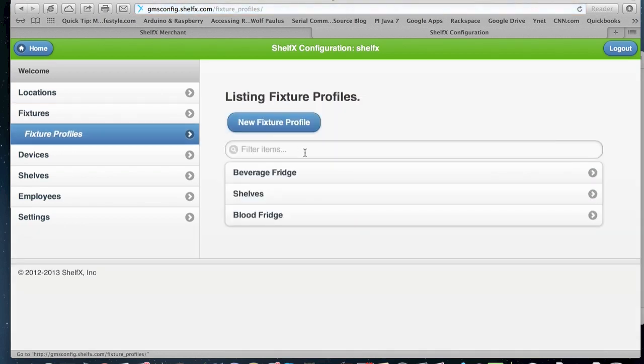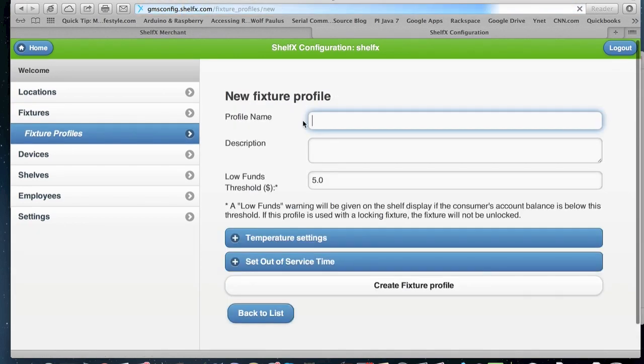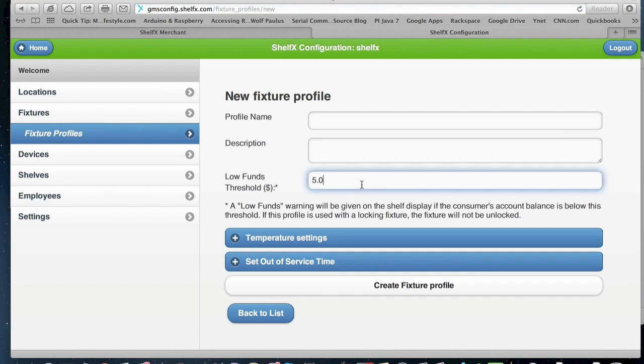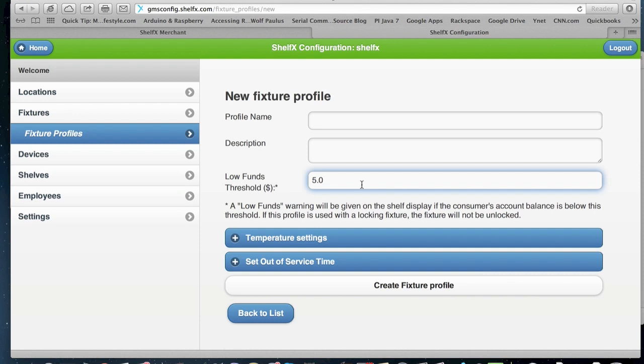In Fixture profiles, you can create profiles for a fixture so you can define the low funds threshold. So if a person does not have auto load on their X card account and they have less than $5 in this case, we will not open the door. So only if it's a good customer that has credit card attached to their cards and we are allowing it to open the door, the balance of his funds are below that amount.